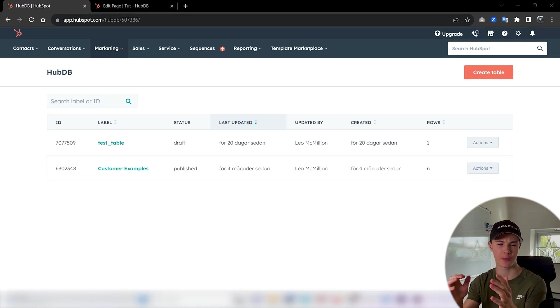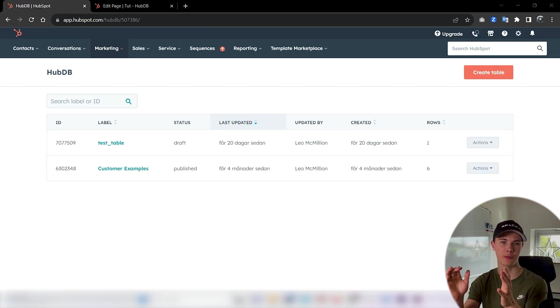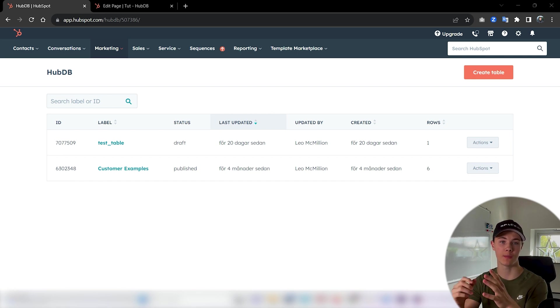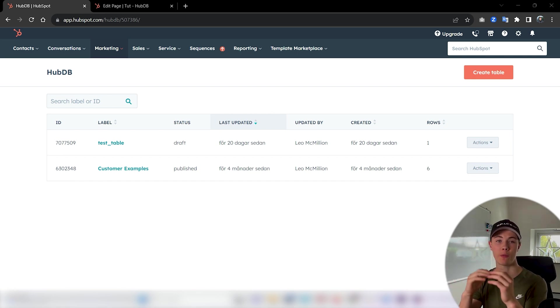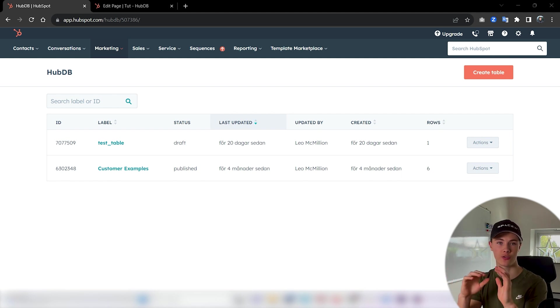So what is a HubDB table? A HubDB table stands for HubSpot Database Table and it's basically a collection of rows and columns with data that you can use across your HubSpot CRM.